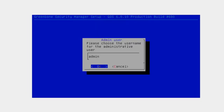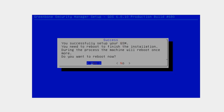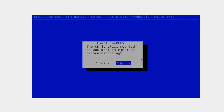The installation is complete. The first thing you'll be prompted with is to specify the admin username. Note that these credentials are for the actual VM, not for the web management interface. I'm going to specify admin as the username and password123 as the password — I don't recommend doing this, it's just for demonstration purposes. Hit OK and it says you've successfully set up GSM and need to reboot. It asks to eject the CD — yes — and the machine will reboot once more.